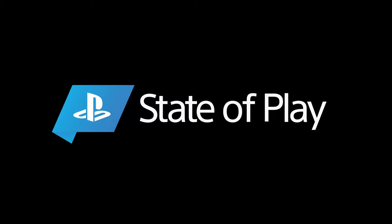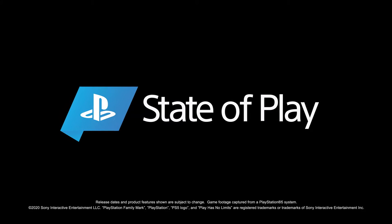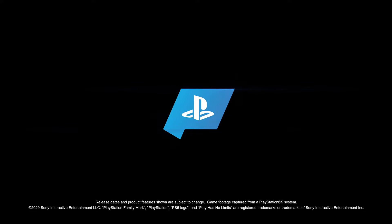The team at PlayStation is committed to evolving this experience with our community in the months ahead. We look forward to sharing more. Thanks for watching.